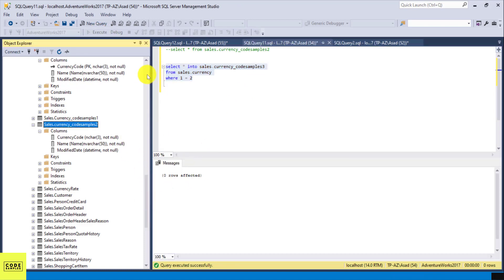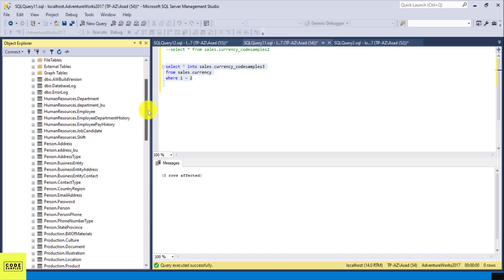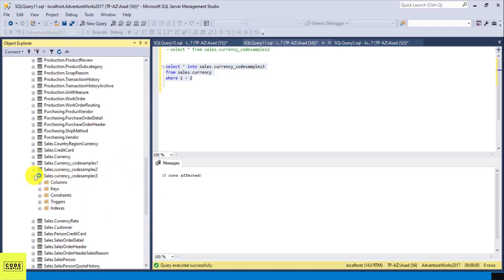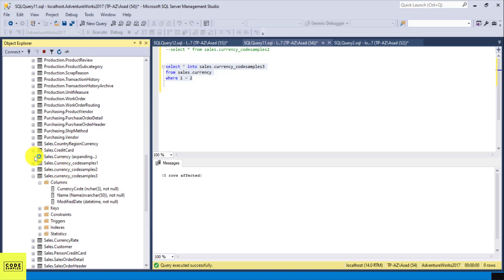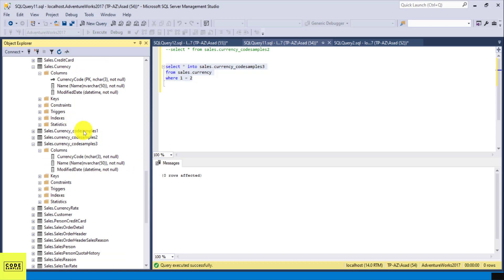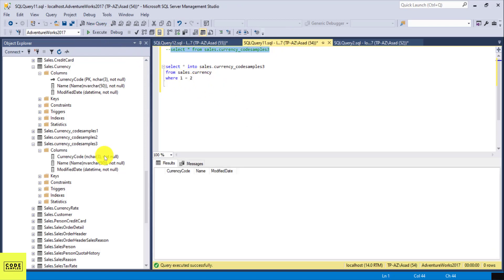Let's go back and refresh our tables. We have code_samples_three, and this is the new table we just created. It has all the columns with the same data types as the source table. If you select from this new table it will have zero records because we provided that false WHERE statement. But all the columns are there — it copied the entire table structure and data types, but not the data.